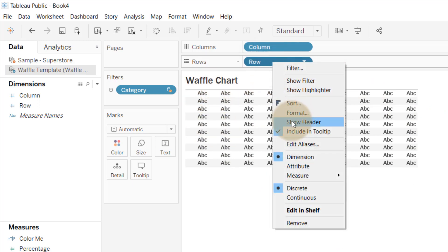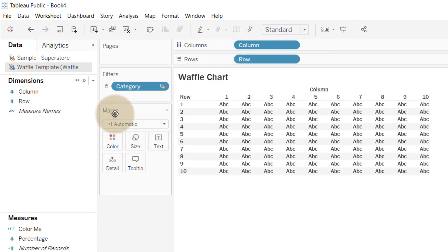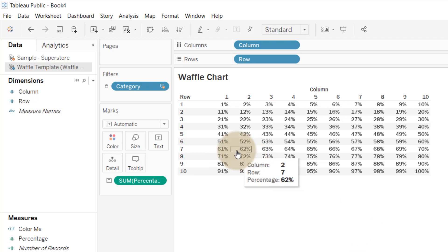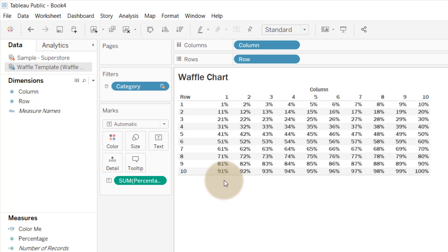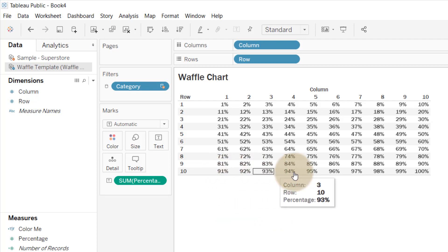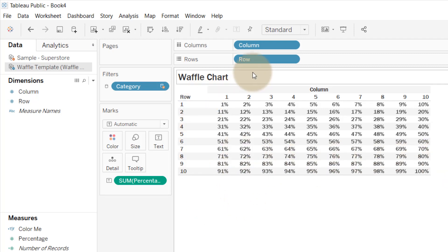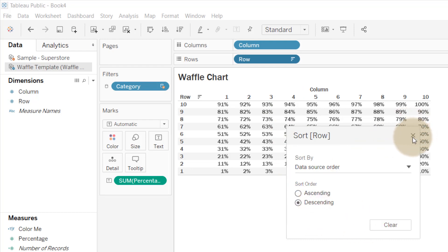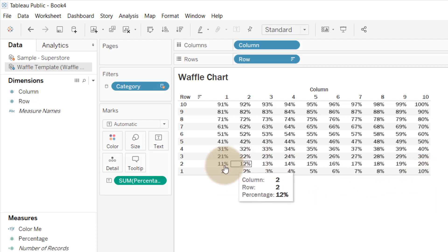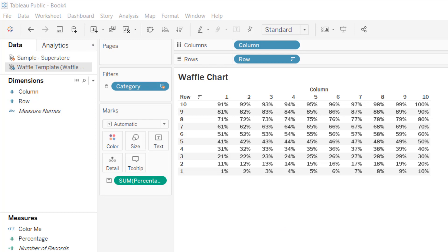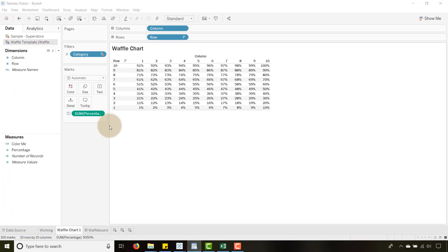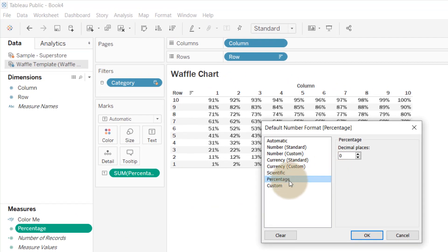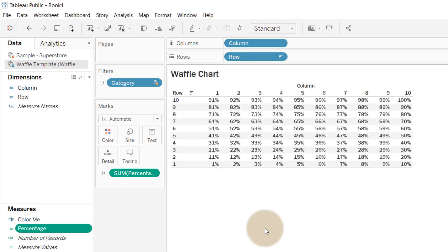You'll end up with something like this. I have the headers turned off — let me turn them on so you can see what we're working with. I'm going to drag the Percentage from our Excel sheet over to Text so you can see what's happening. You see I go from one to a hundred. What I want though is my one to start at the bottom-left and progress accordingly, so I'll right-click the Row, go to Sort, select Descending, and click OK. Now we go one, two, three across the top row and continue down. Make sure to format the Percentage field — go to Default Properties, Number Format, and set it as a percentage with zero decimal places.